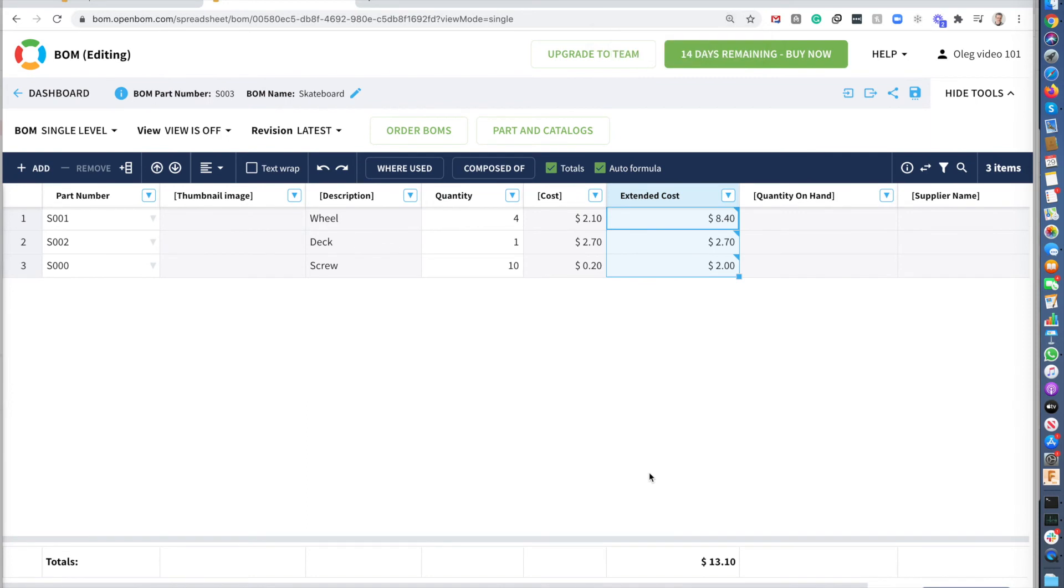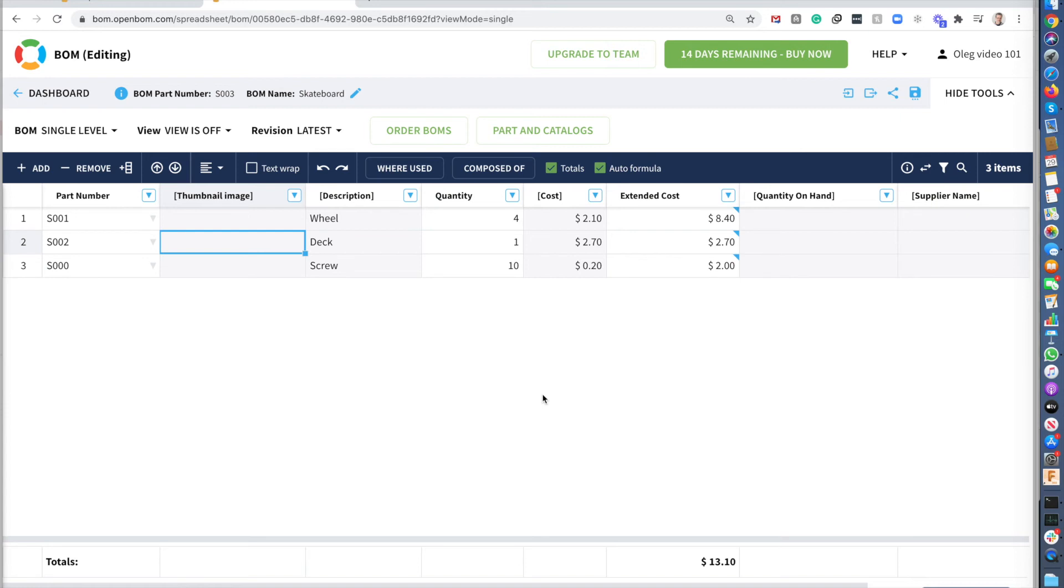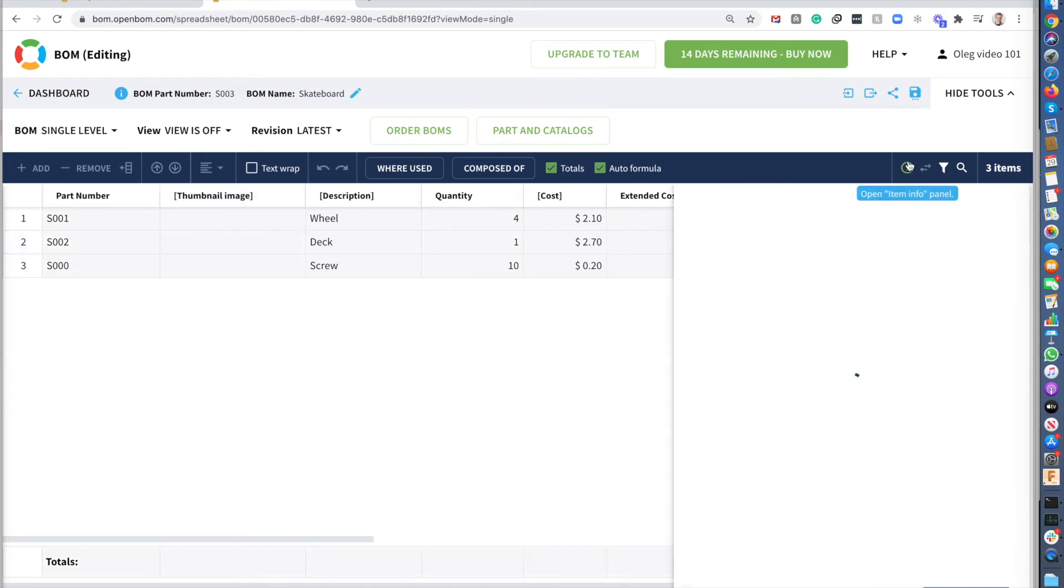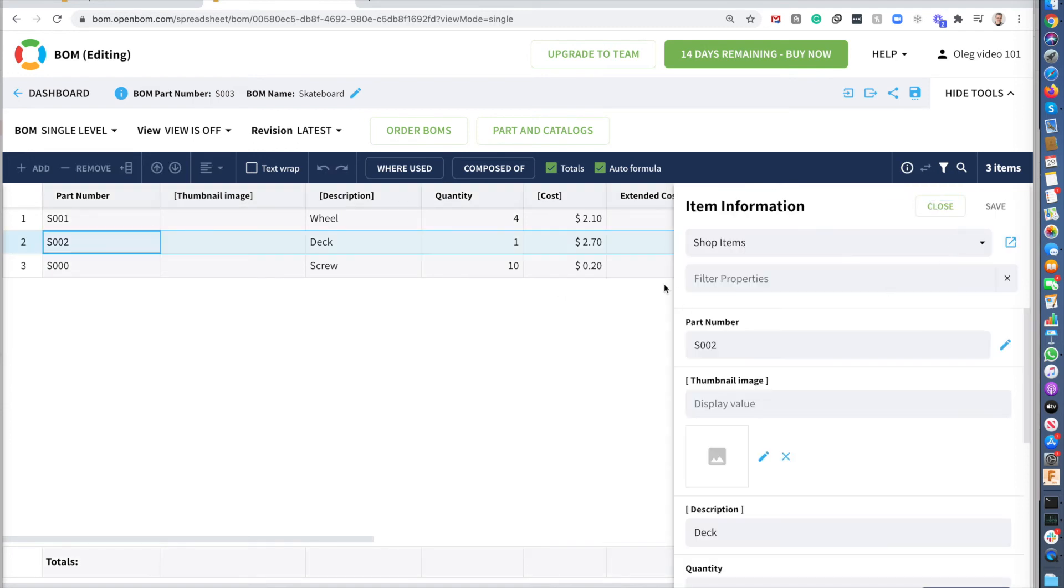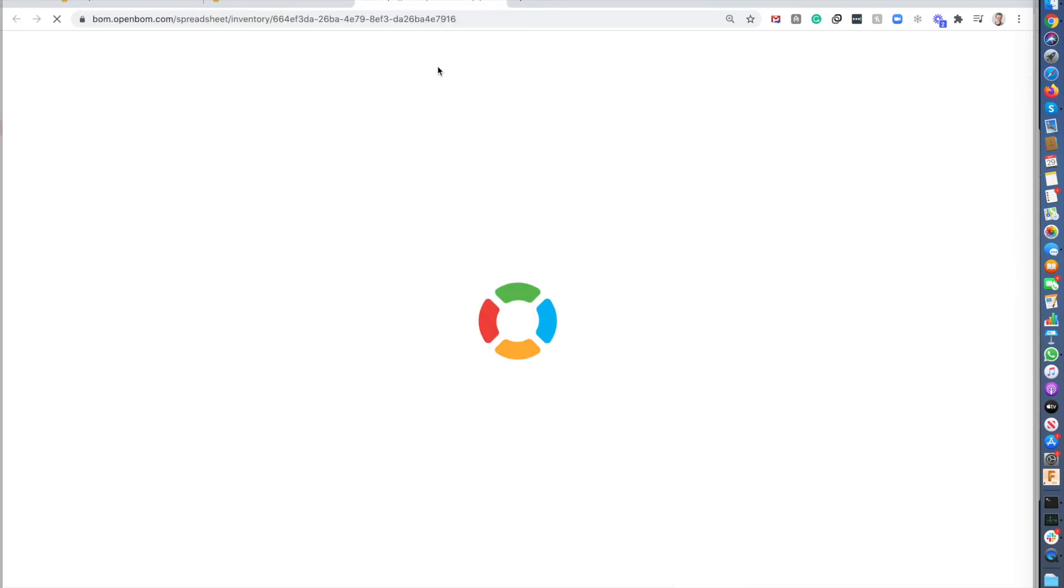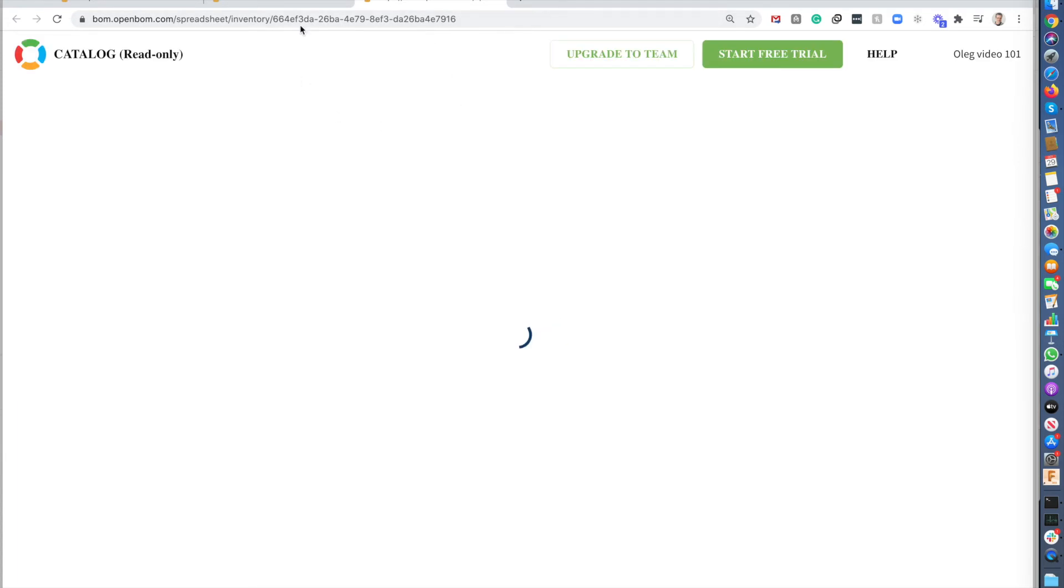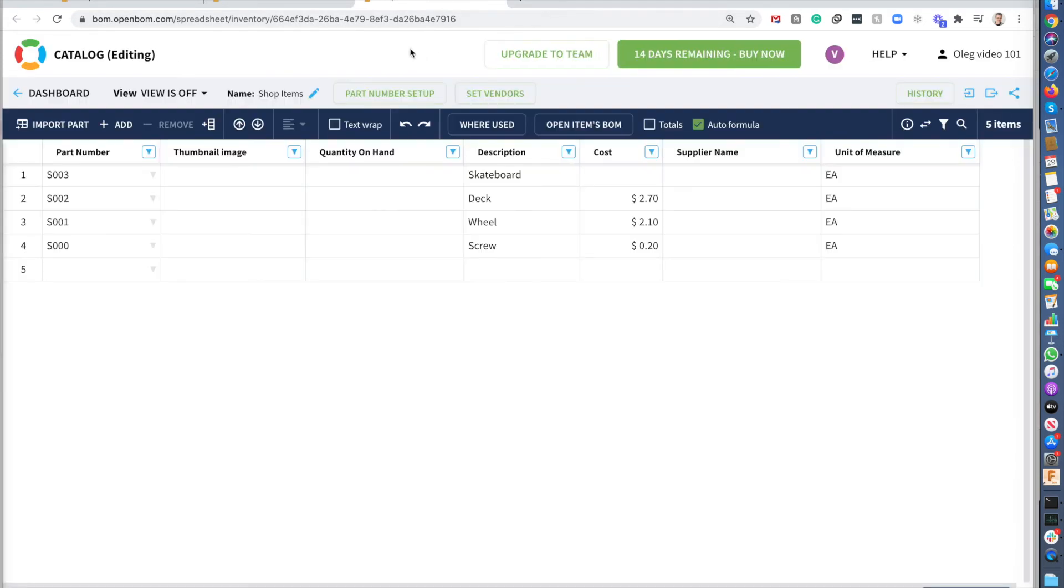So what is missing here. Some final touches. I would like to have a visual bill of materials. And OpenBOM gives this option to me. But what I need to do, I need to go to the catalog and put those images. So I can do it in a couple of ways. So first, I can always navigate to the catalog through the item information panel. It's a quick link. And I'm opening another tab in the browser with item information.